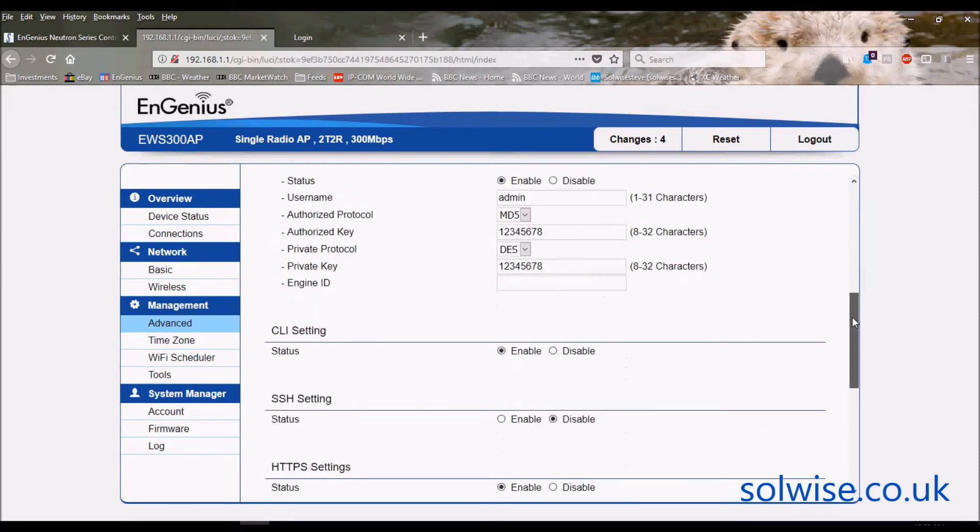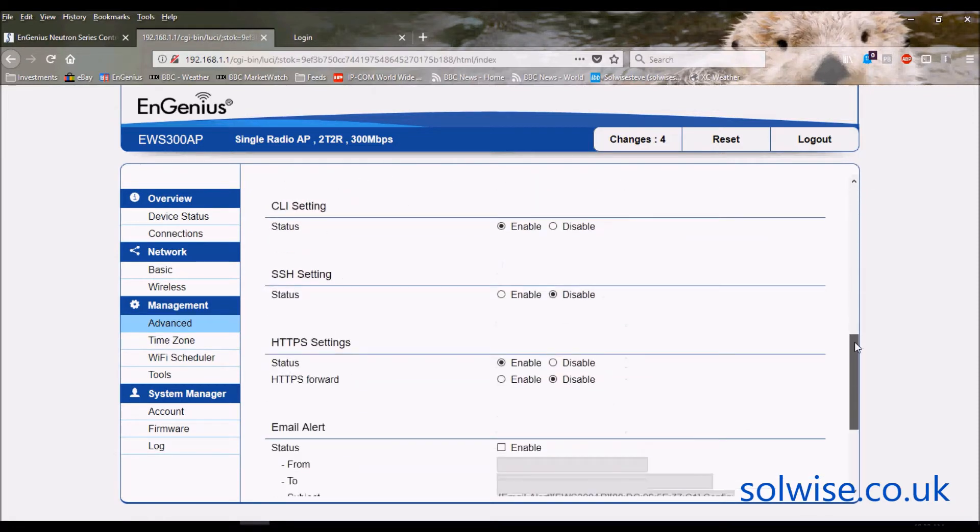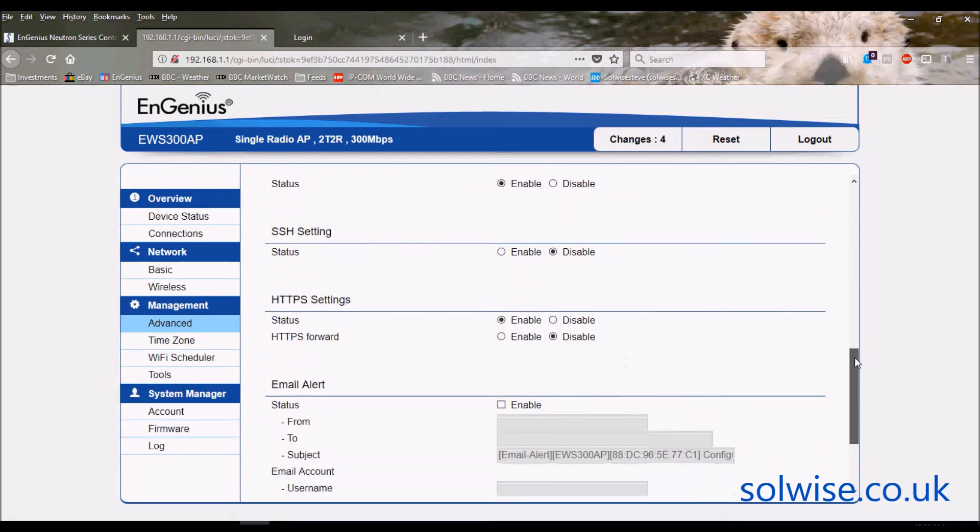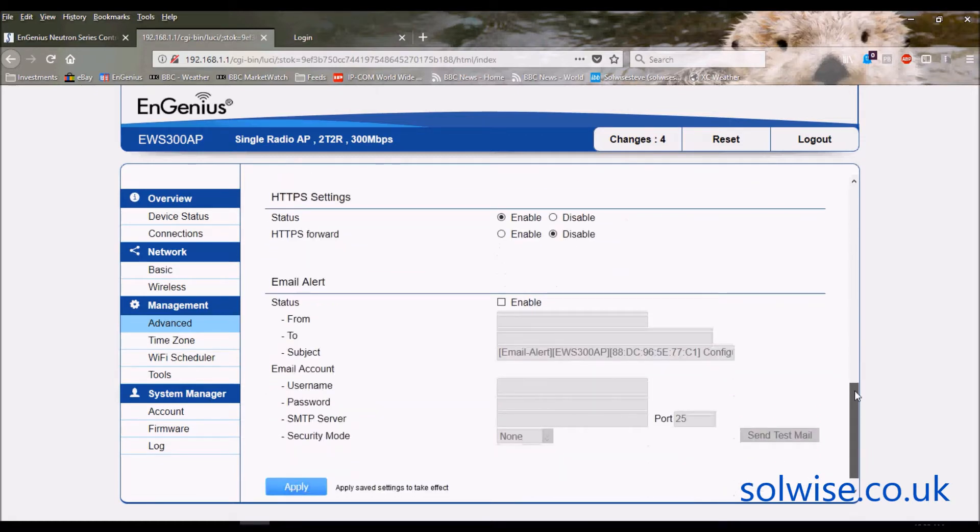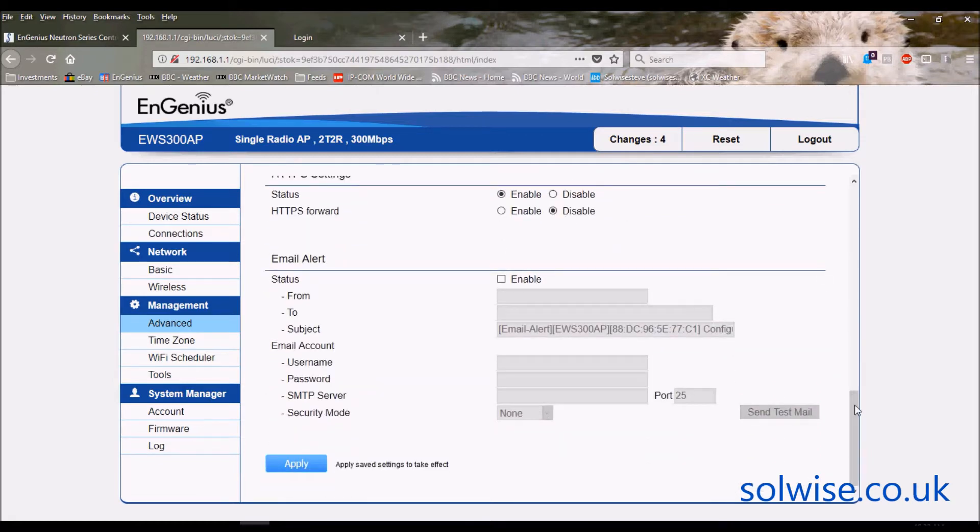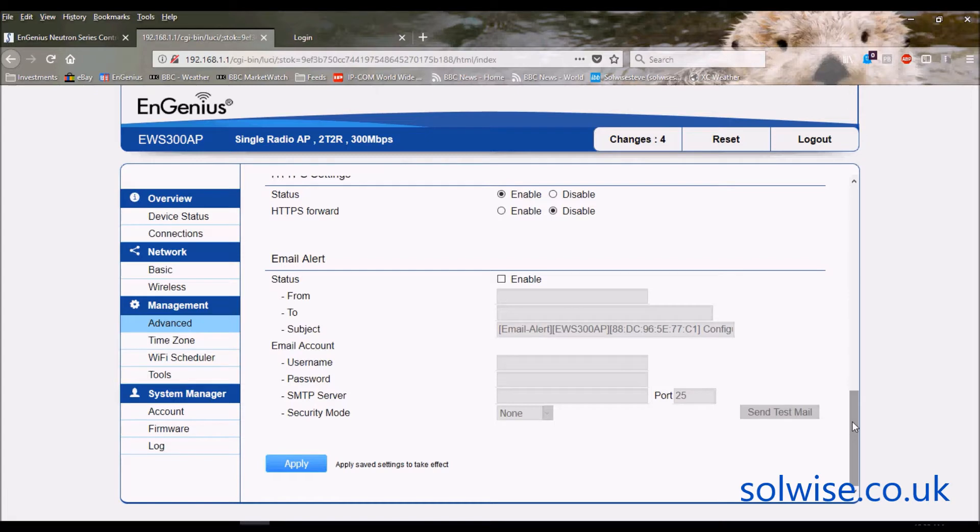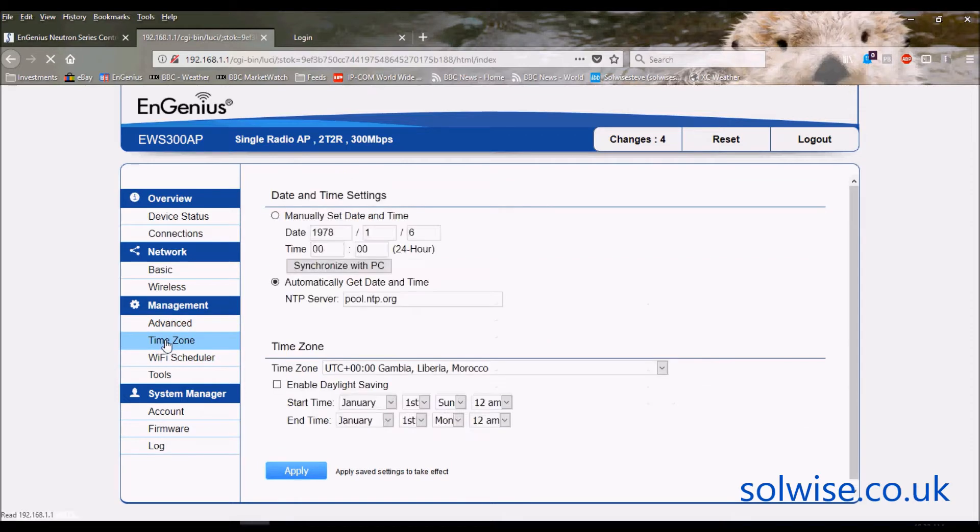SNMP settings for it, various CLI and SSH settings, and at the bottom you've actually got the capability to set up an email alert if something awry goes wrong or client connection statistics and that sort of thing.